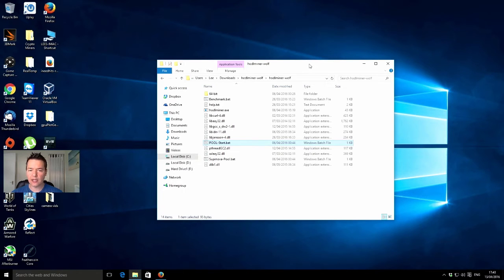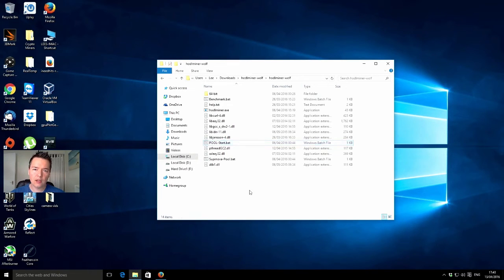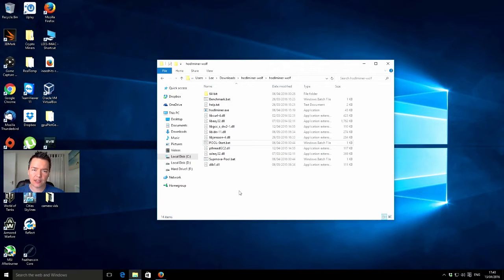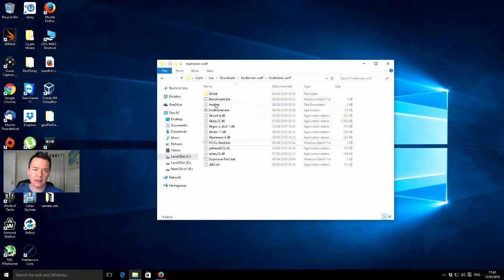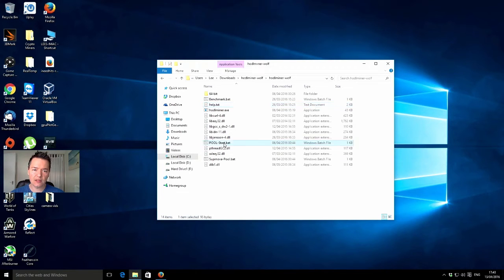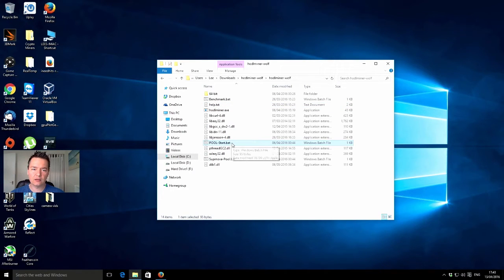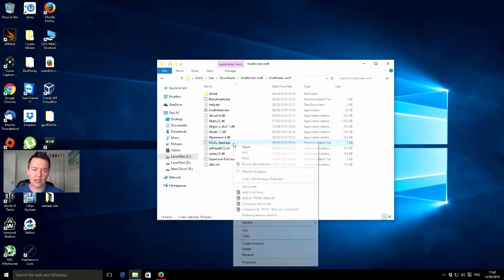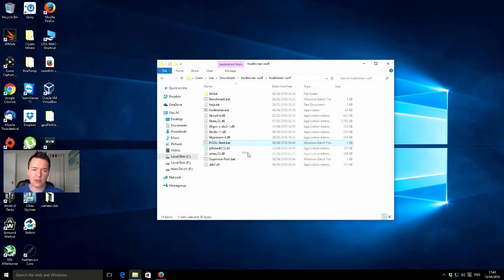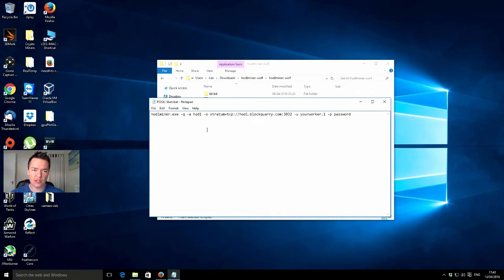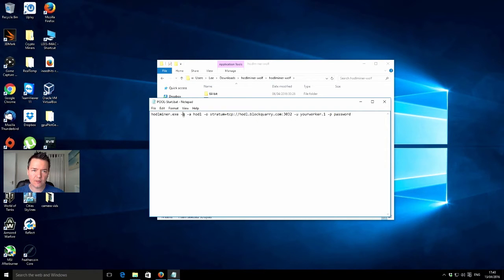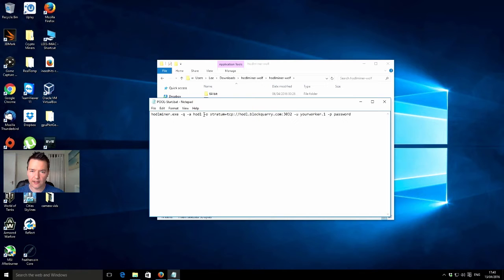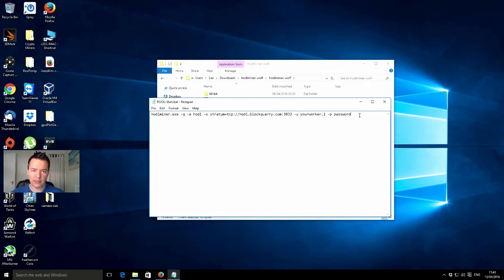I've just downloaded and extracted the actual HODL coin miner. I'm just going to take a quick look at what's in the batch file itself. It's got HODL miner, I guess this is a mining option set to pool, then this is the actual pool address, then your worker details.